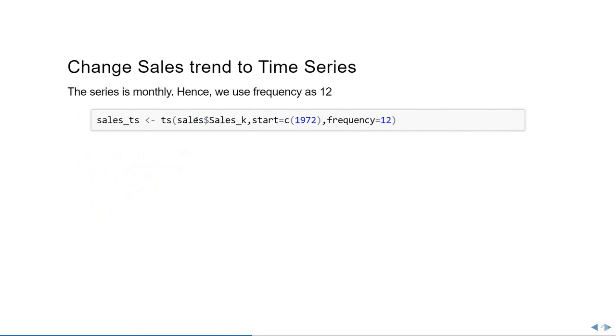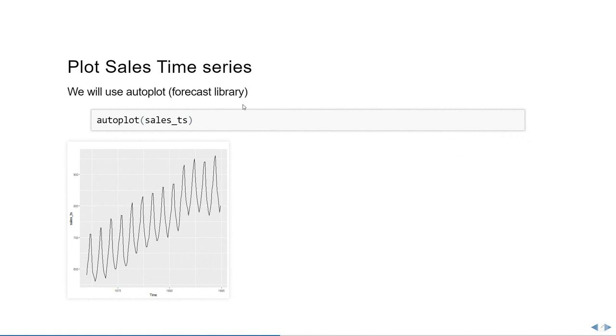First, changing the sales trend to time series is going to be a simple task. We're going to take the sales in 1000 column only and use the TS function to convert it into a time series. We'll give the sales in 1000 as first argument, then take start as 1972 followed by frequency of 12 since we have monthly data. Now let's just plot the time series using the auto plot function from forecast library. It basically has one argument: sales time series, the one we just converted. Our data fairly looks non-stationary already.